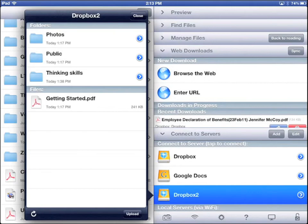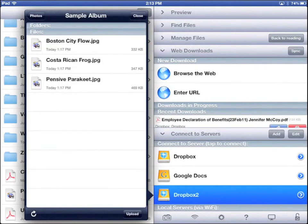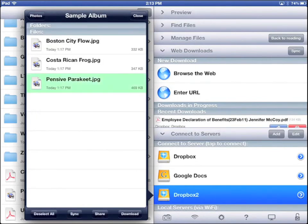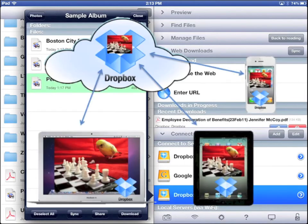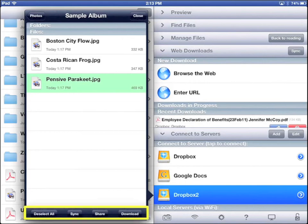Tap the blue arrow by Photos. Tap the blue arrow by Sample Album. And tap Pensive Parakeet. This is a sample photo that comes in your Dropbox. Right now we can download it into our Goodreader, and we can sync it so it will be the same file in both places at the same time. When it's selected, you will see four buttons below.